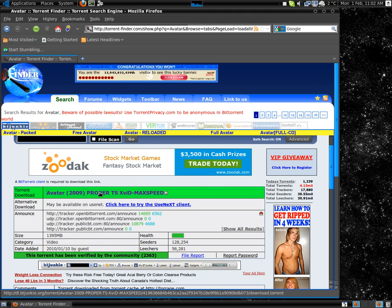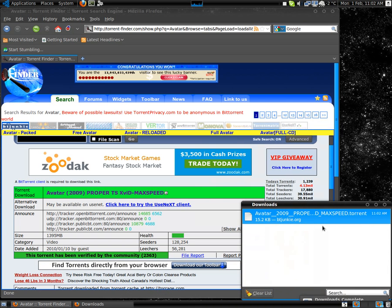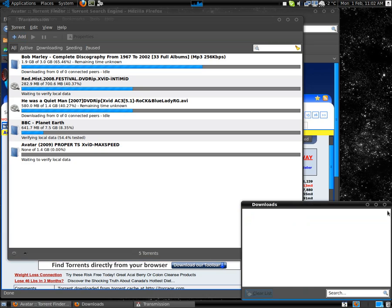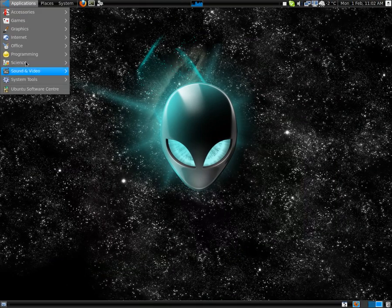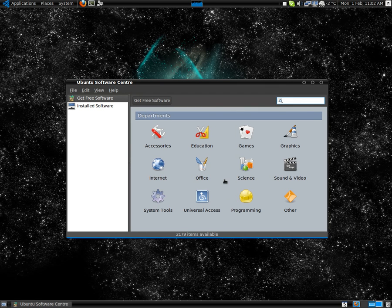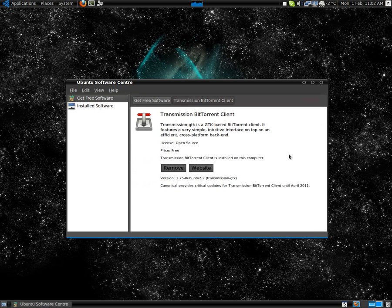Once a torrent has been verified by the community, just click the top green bar and go okay. Usually it opens automatically with a program called Transmission, which I think comes with Ubuntu by default. If it doesn't, you can go to Ubuntu Software Center and download the Transmission BitTorrent client.